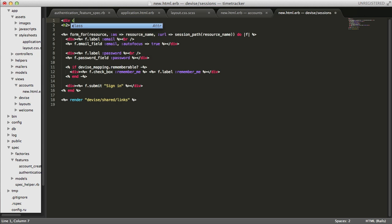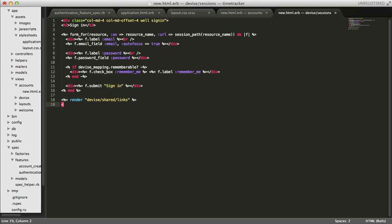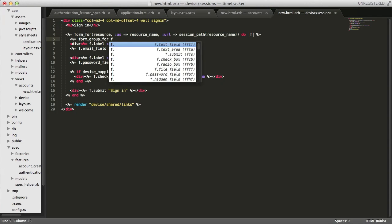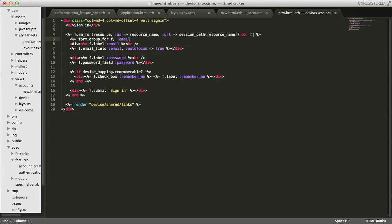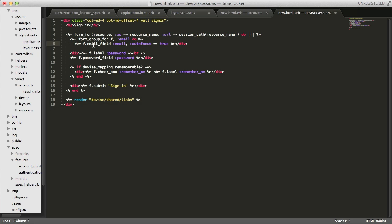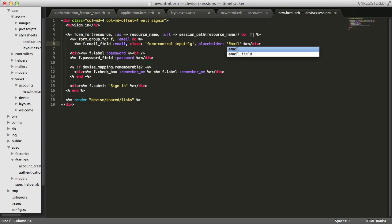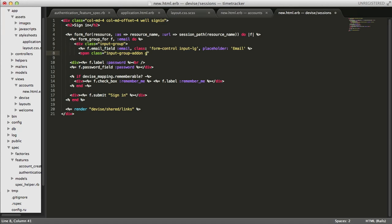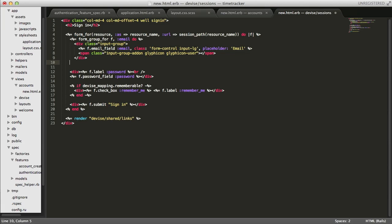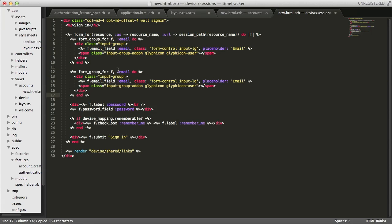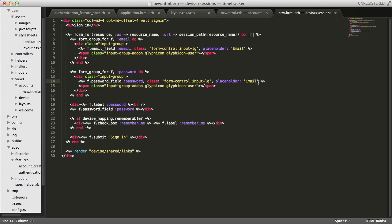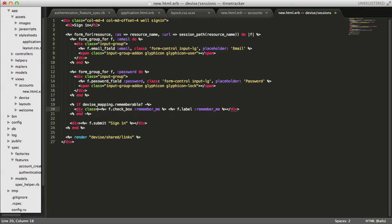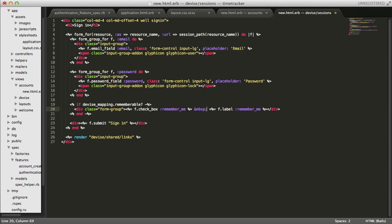Opening up the new session view file, I am going to add some surrounding styles similar to what we did with the account sign-up page. I am going to restyle the inputs with our form group for method. And I'll go ahead and do the same thing with the password field. And finally, I'll go ahead and style the remember me checkbox and then the button.